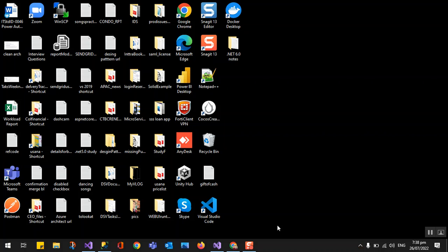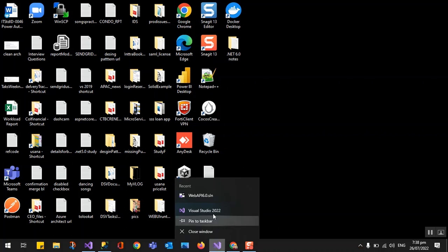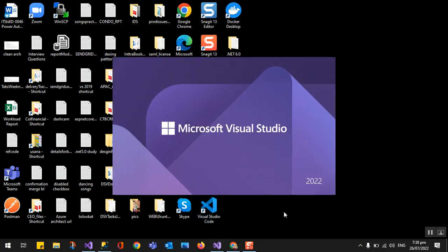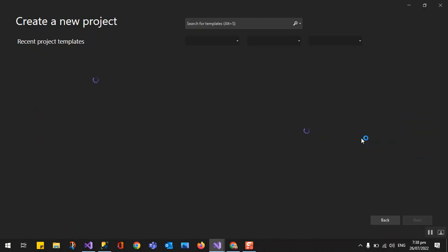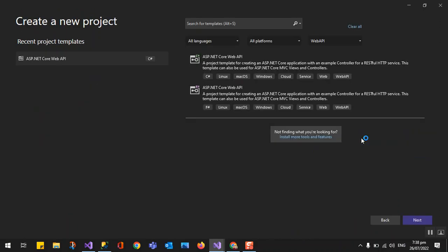I have installed Visual Studio 2022. This is Microsoft Visual Studio 2022, so we'll create a new project. This is just an upgrade for our previous version in our demo, so we'll be creating an ASP.NET Core Web API.